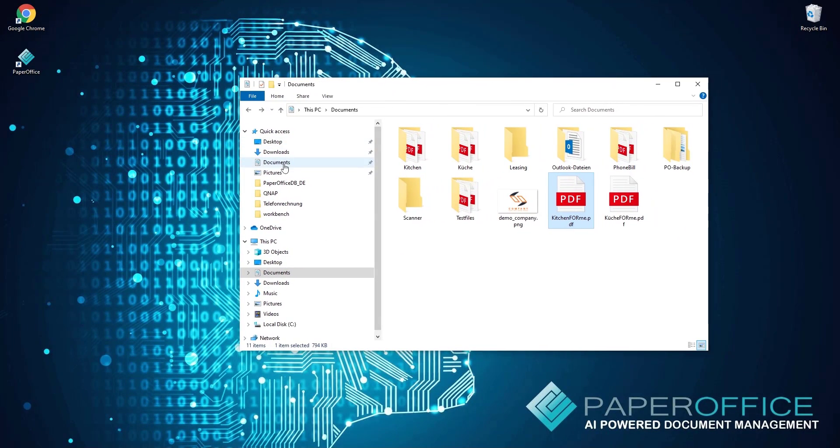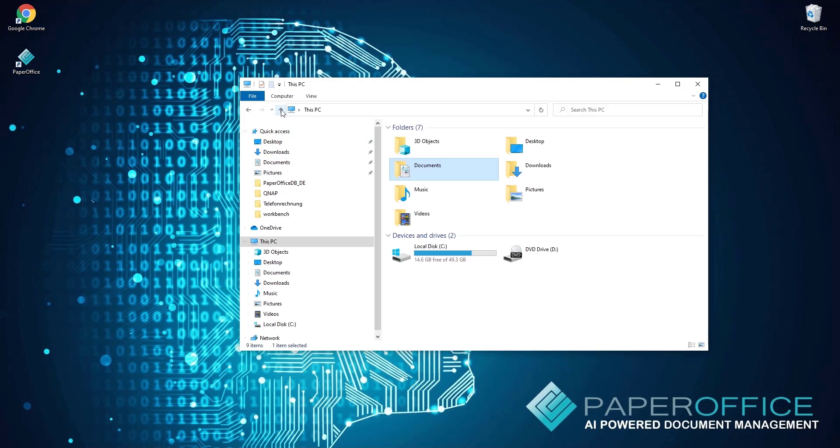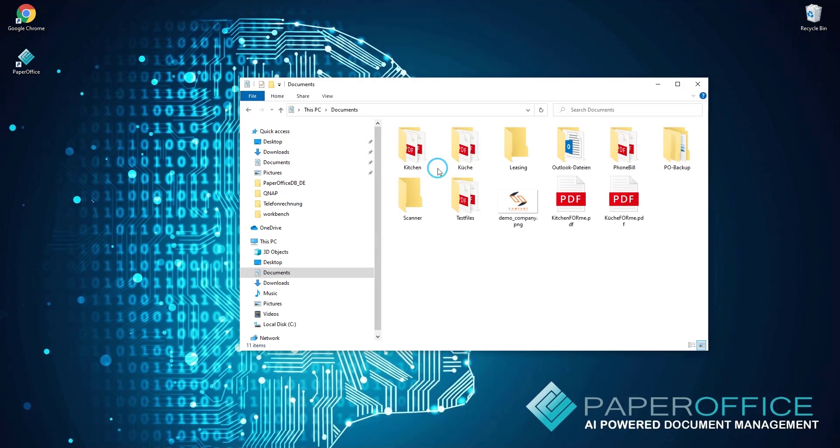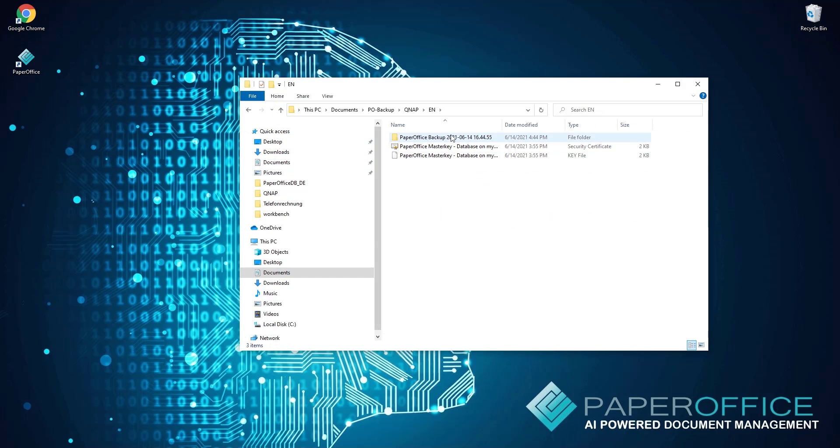I now briefly go into the folder that I had selected for the backup and see that a new subfolder with the data backup has been created.